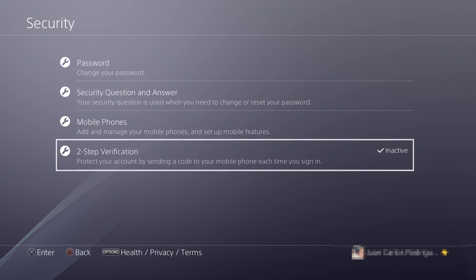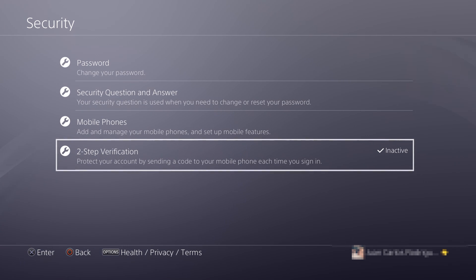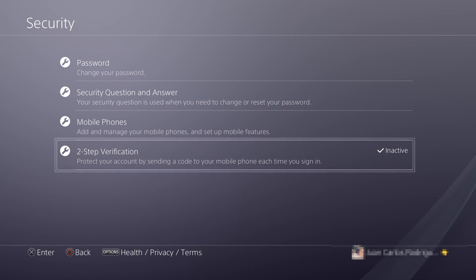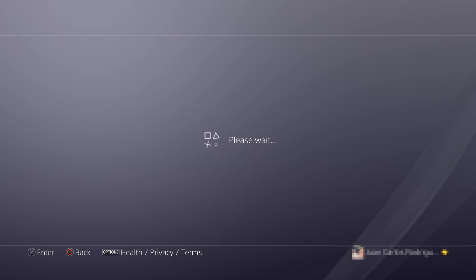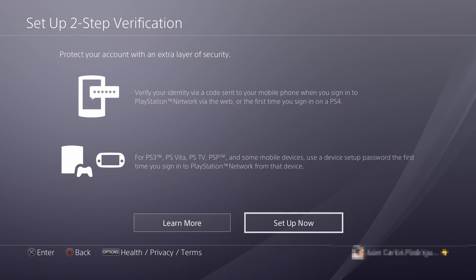After signing in, you need to go to this option at the bottom. It's going to say Two-Step Verification. Secure your account by sending a code to your mobile phone each time you sign in.